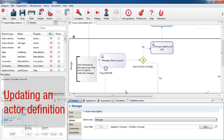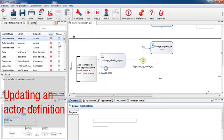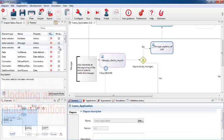So now we've migrated the actor elements. I'll check them off in the migration report.